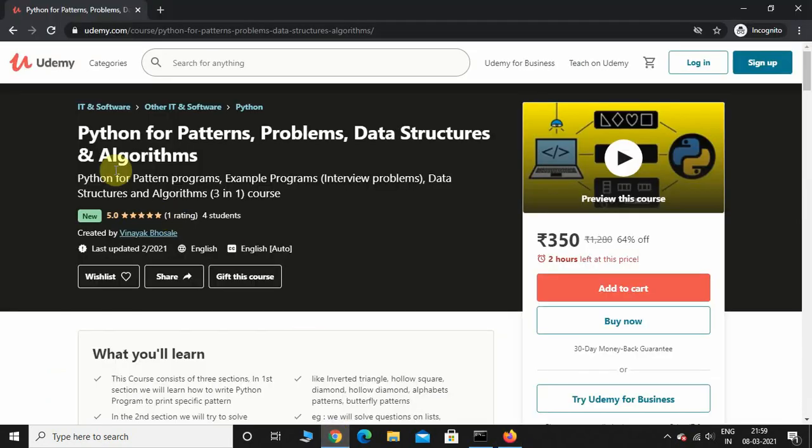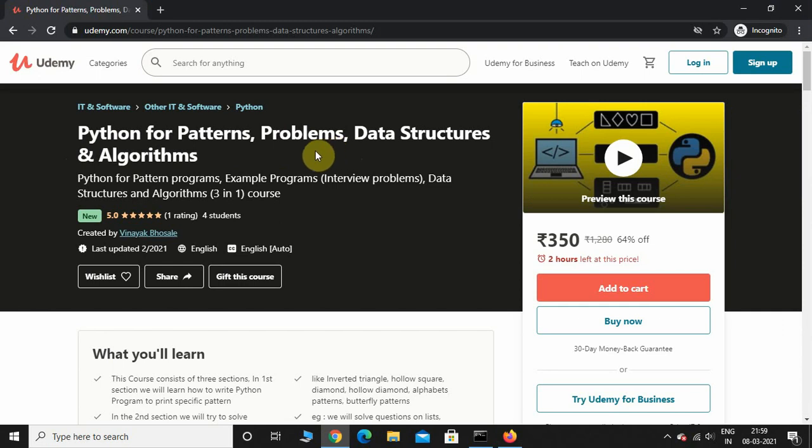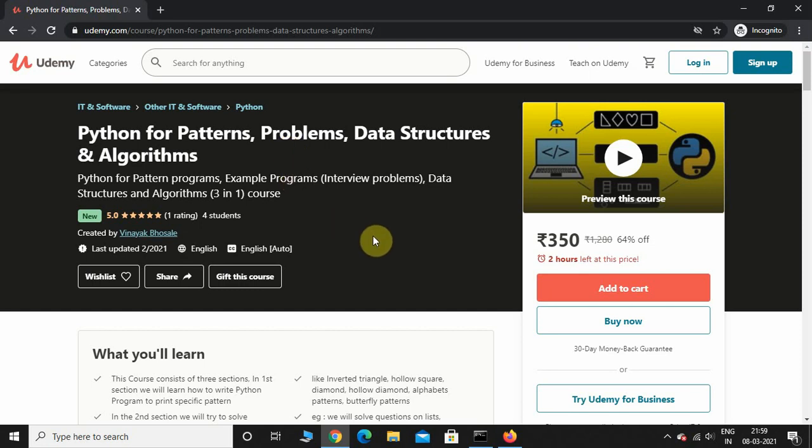In this course we solve many different kinds of pattern programs as well as example problems using Python. We also implement some of the data structures and algorithms using Python. This course is basically designed for Python interviews. If you wish to enroll, the link will be in the description and comment section. Please note that the price varies from time to time as well as from country to country.